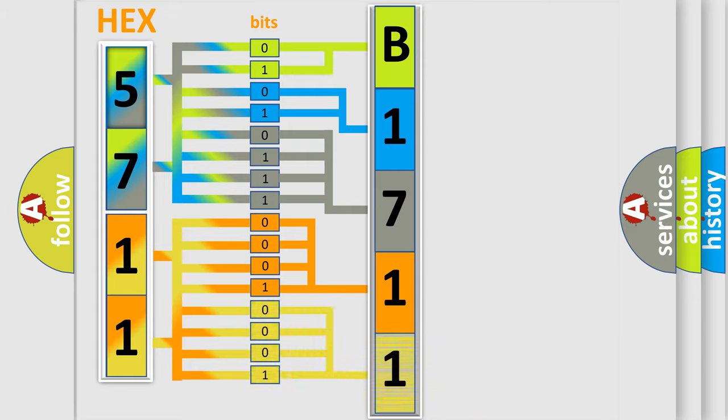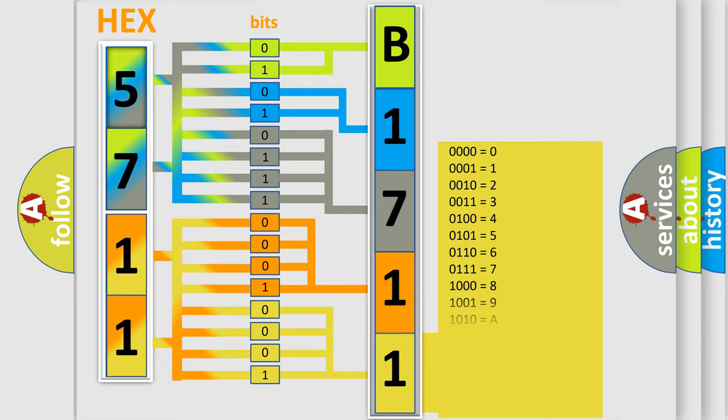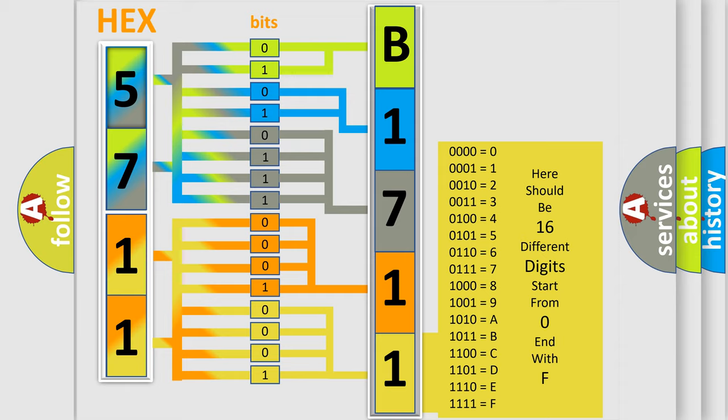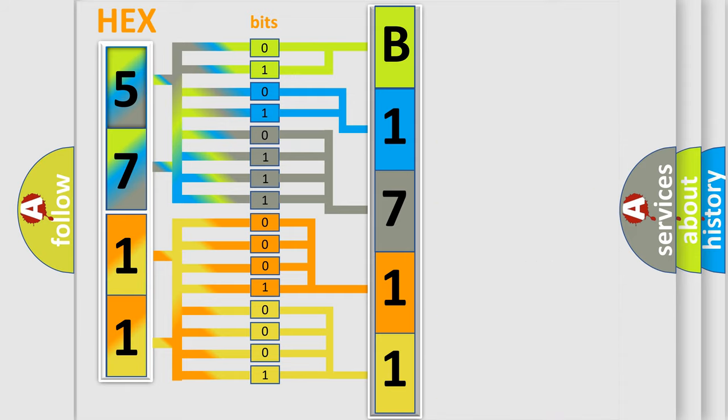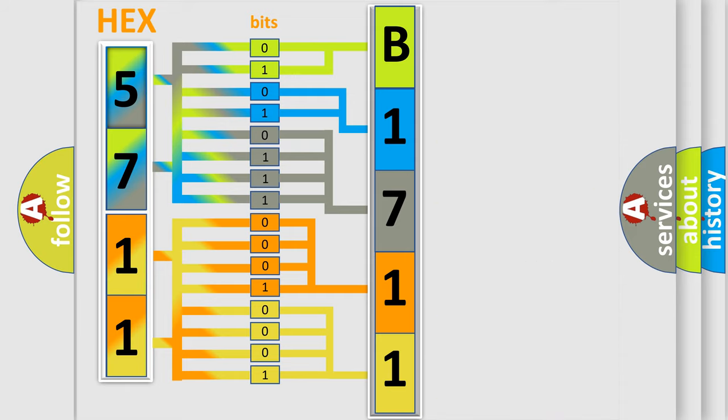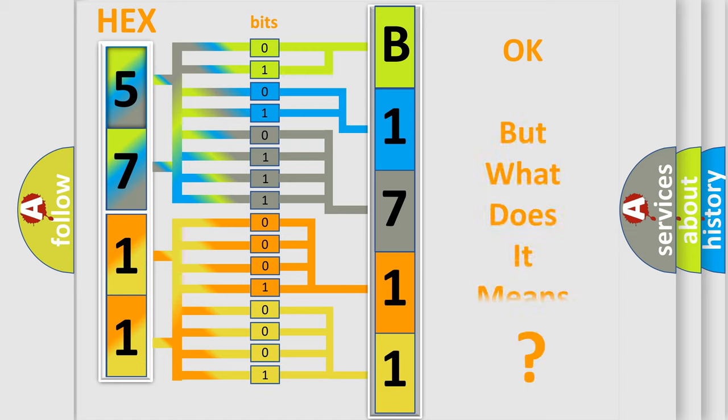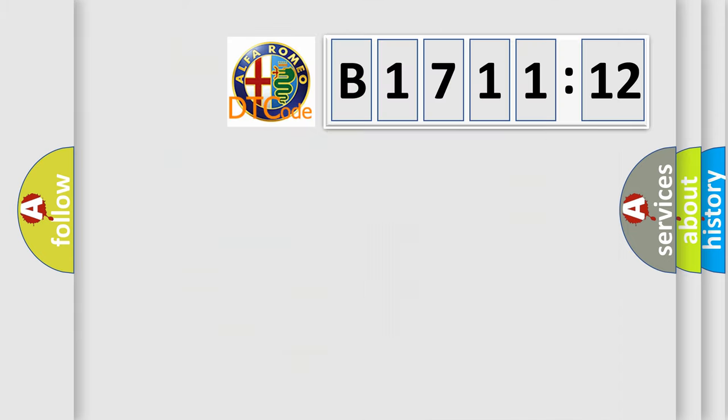A single byte conceals 256 possible combinations. We now know in what way the diagnostic tool translates the received information into a more comprehensible format. The number itself does not make sense to us if we cannot assign information about what it actually expresses.